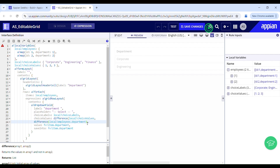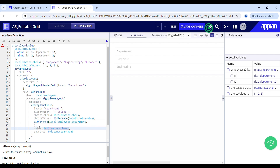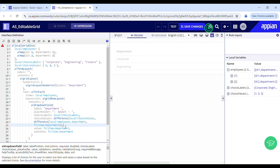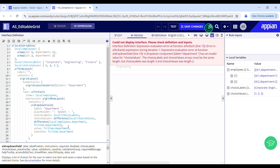The nested difference function is going to take two parameters, array1 and array2. Array1 is going to hold all the selected values — which are 1 and 2 in our case. Here I have to filter out the current item. There was an error — unmatched open parenthesis, I think a right parenthesis was missing — and I also have to do the same for my choice labels.